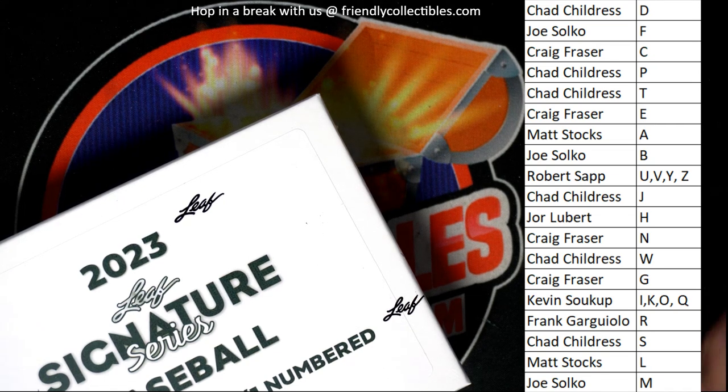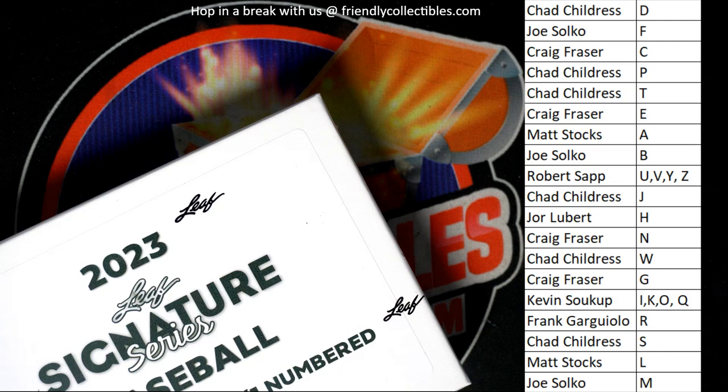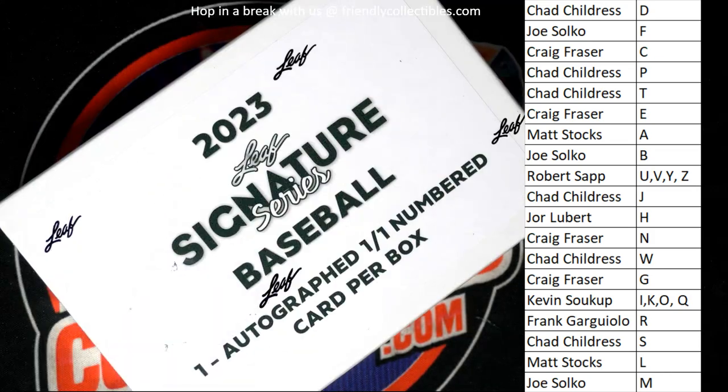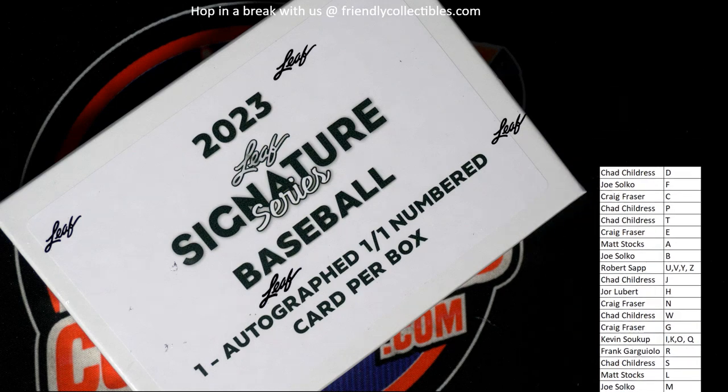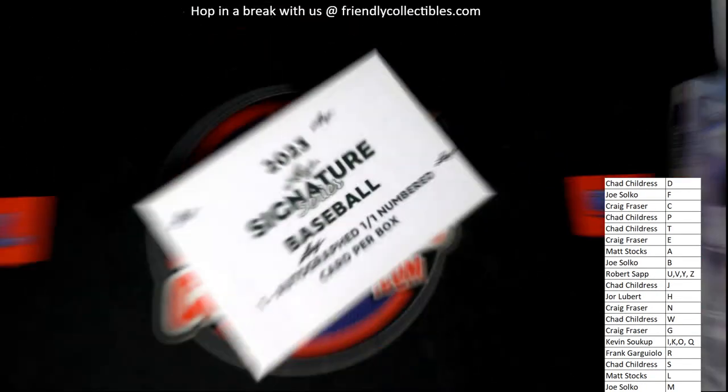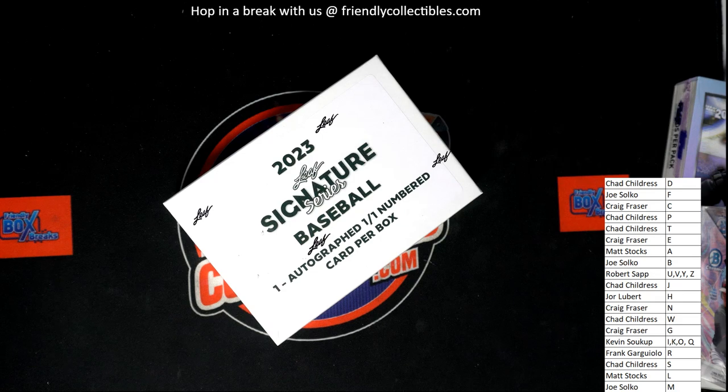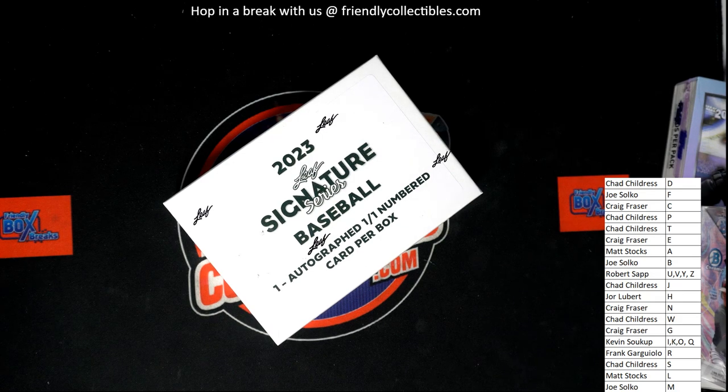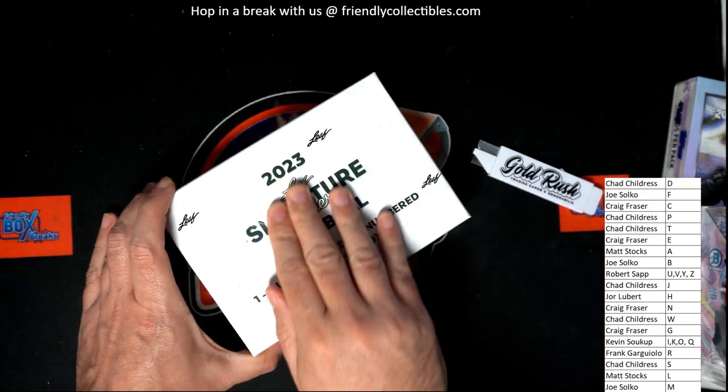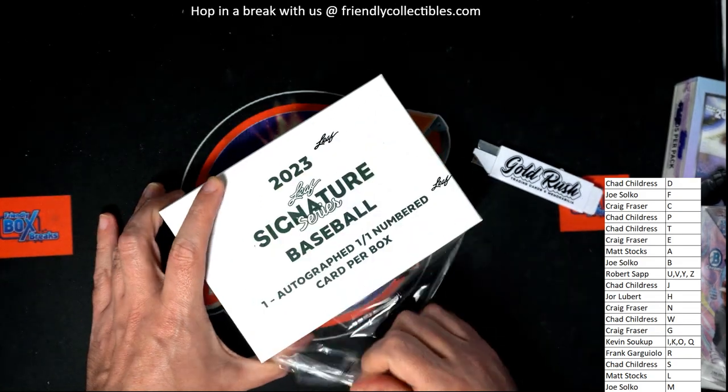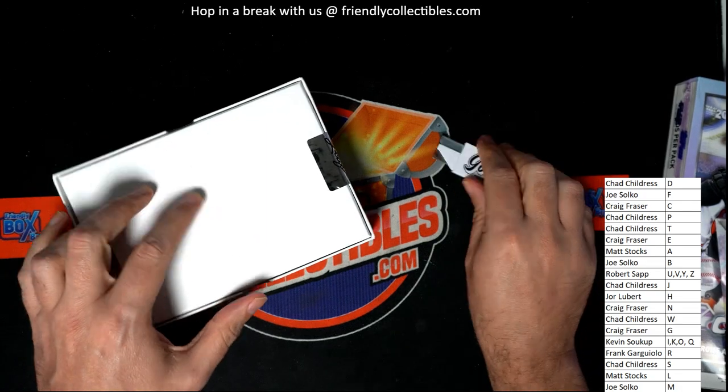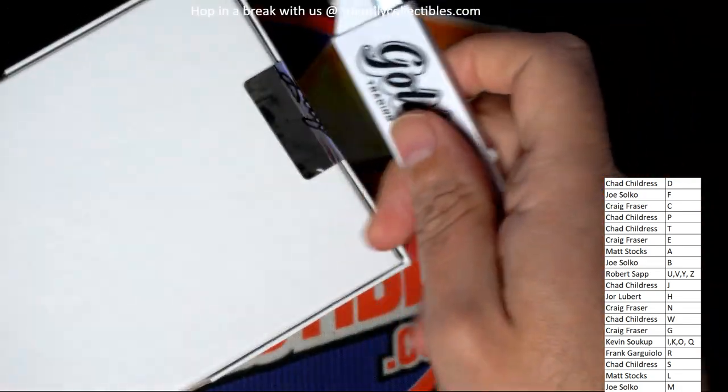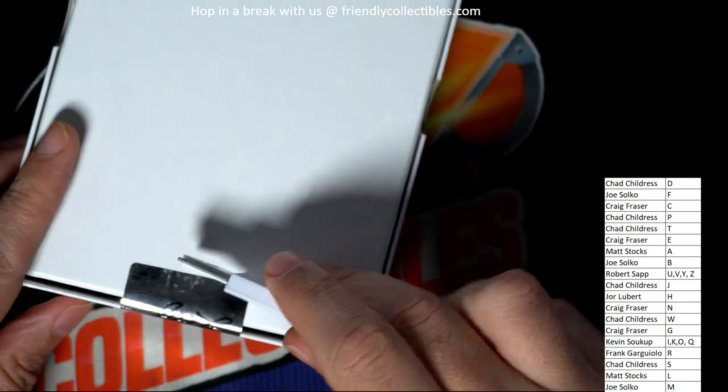What's it gonna be? Woo-hoo! One-of-one. One-of-one. Good luck, everybody. Good luck.